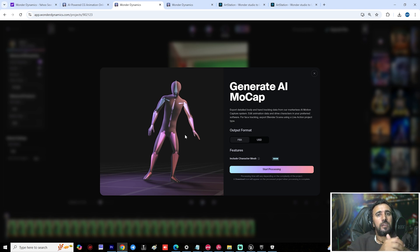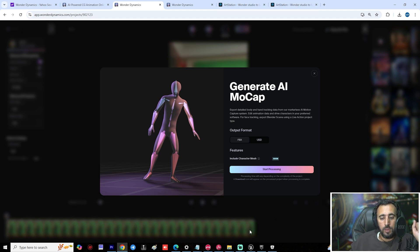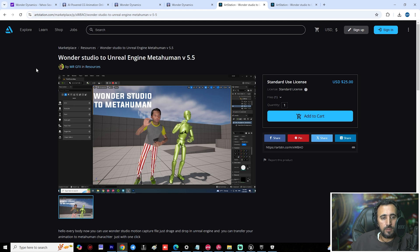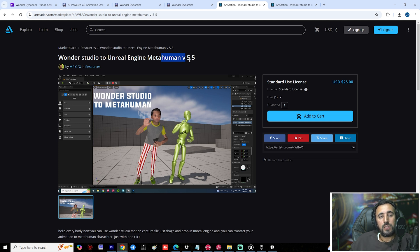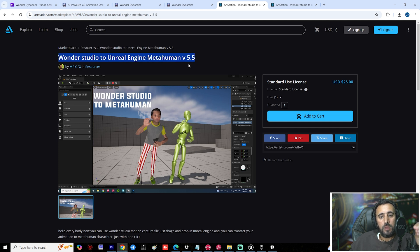This is the first step. The second step: we need to go to Unreal Engine, but before that we need to download this plugin I made for Wonder Studio to MetaHuman, because Unreal Engine does not natively support Wonder Studio. You must download it and insert this plugin into your Unreal Engine project.